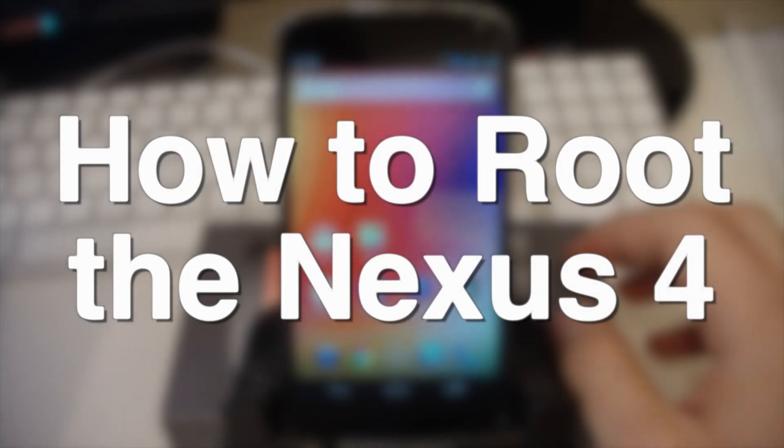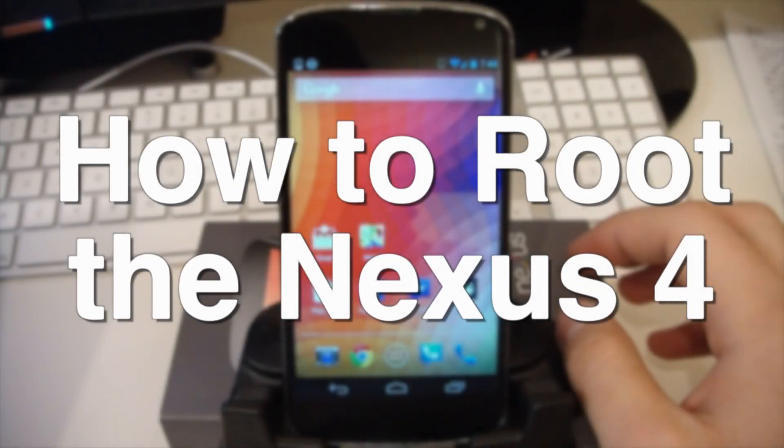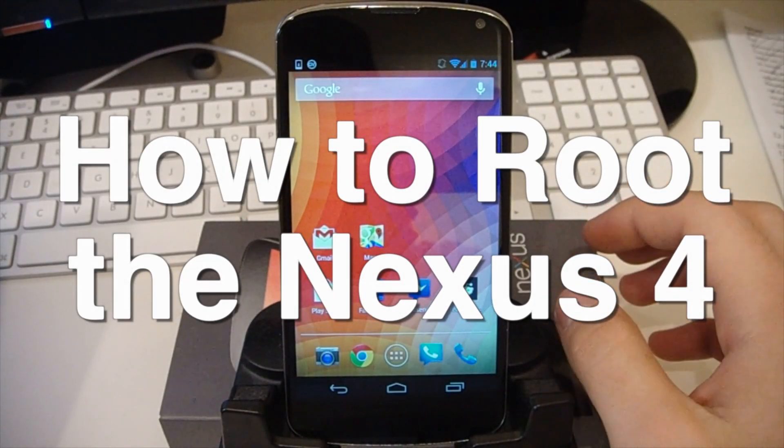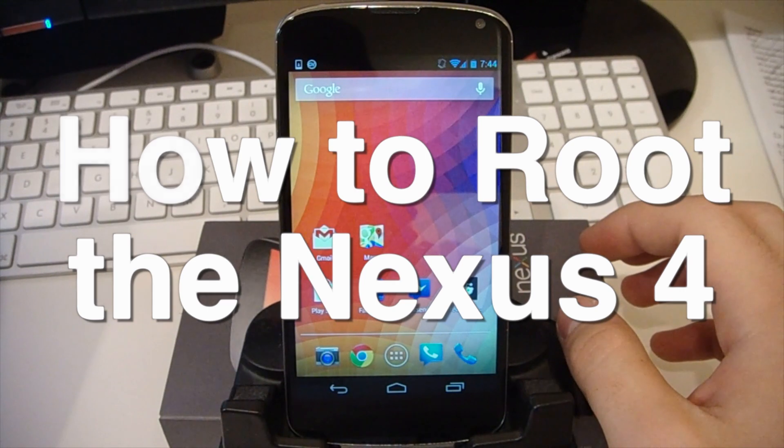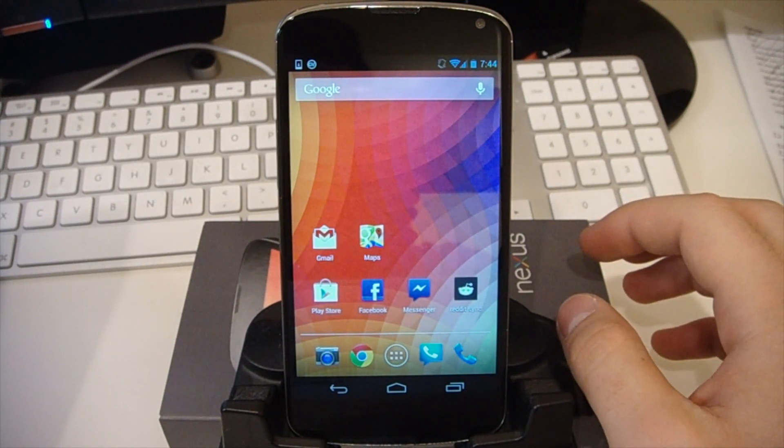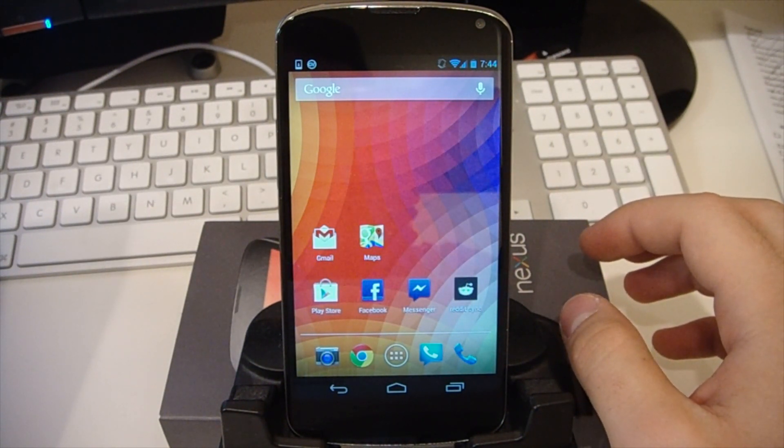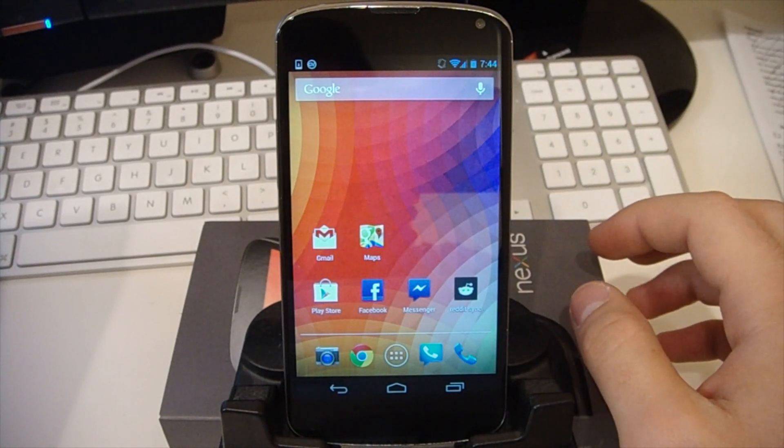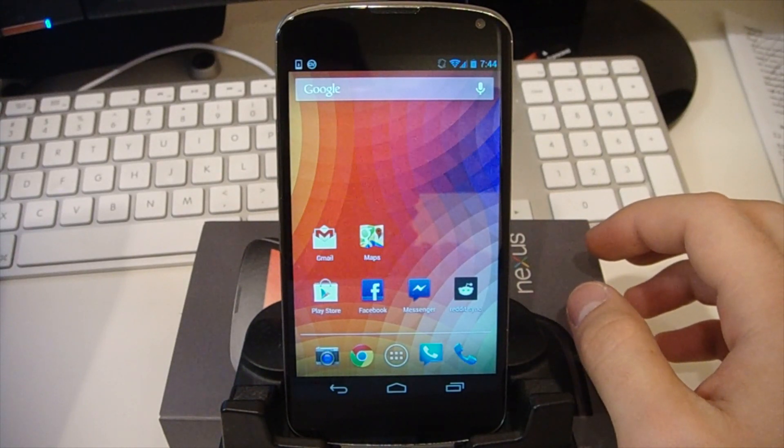What's up guys, Brent here with TheDroidDemos.com, got the LG Nexus 4 here, gonna root this phone, should only take you a few minutes to do so, not that hard, pretty simple method, just follow along and we'll get started.